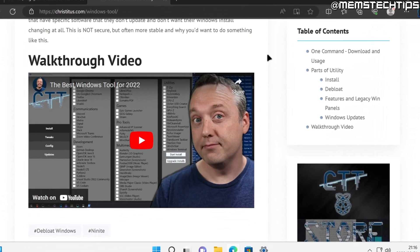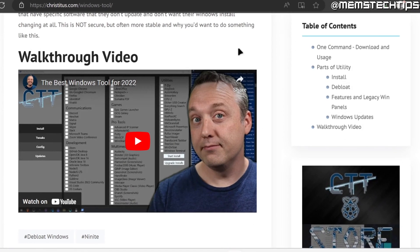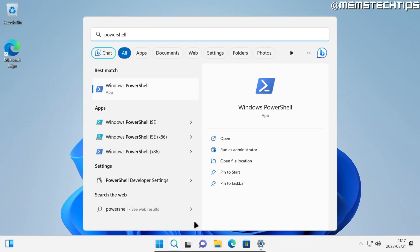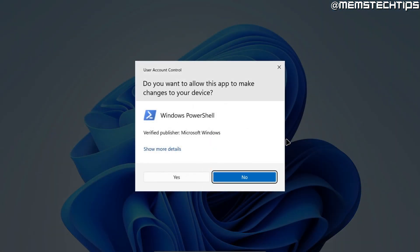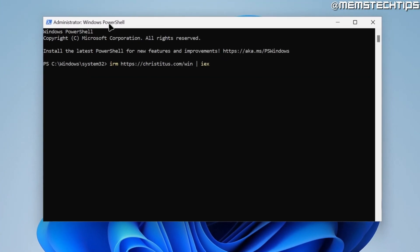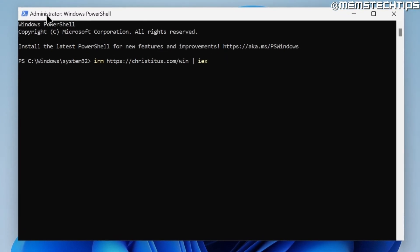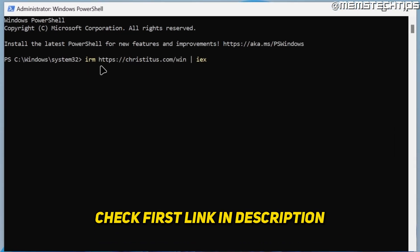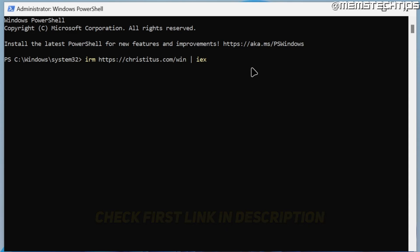It also uses this Edge_Removal.bat file, but with a few added tweaks by Chris Titus. So to get started, do a search for PowerShell, and when you find the Windows PowerShell app, click on run as administrator. Accept any user account control prompts.